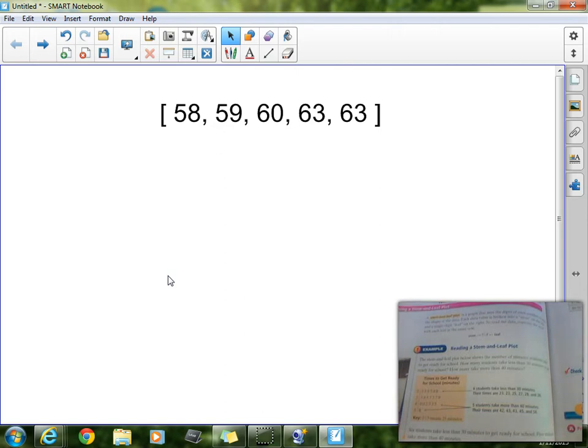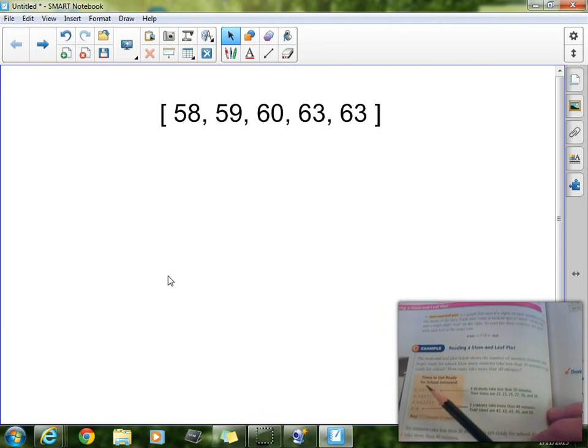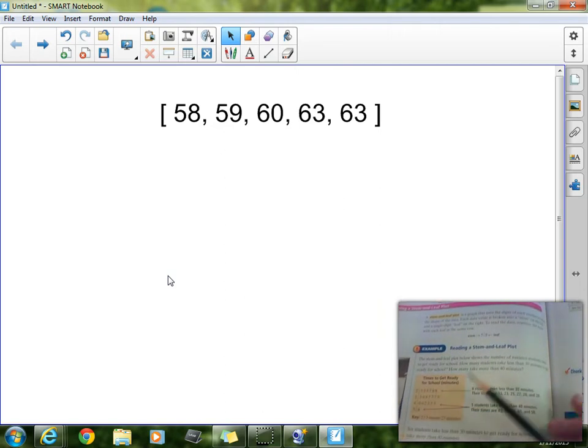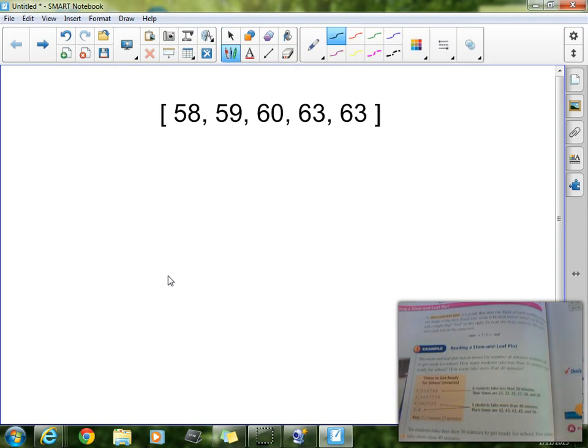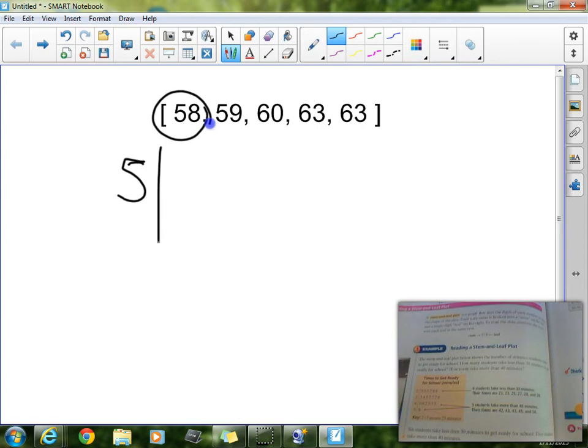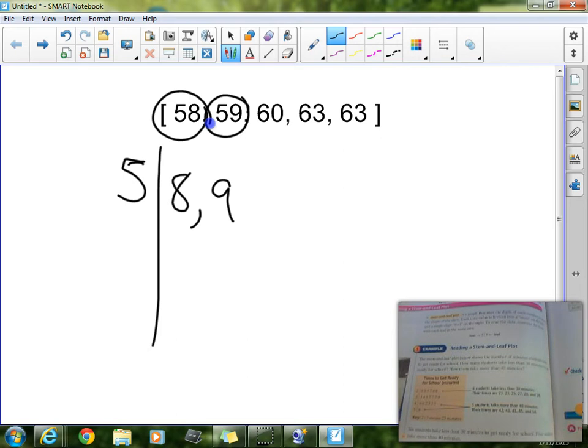Now, let's get to some more practice here. We would then write 58, so number 58 as 5 line 8. So for example, I see this 58 here. I would write 58 as 5, and then 8. The same thing, I would write 59 here as 5, 9. So right here I have the tens value as the stem, and in this case the ones value is the leaf.